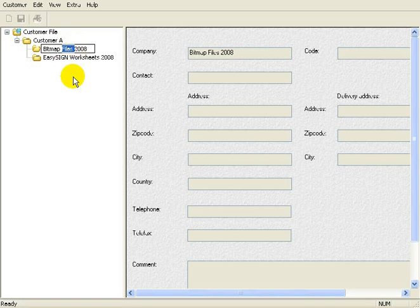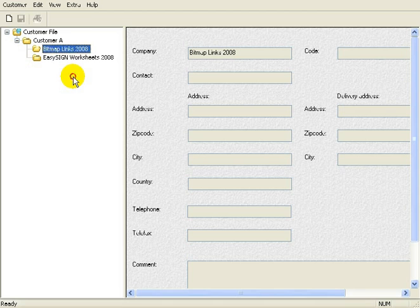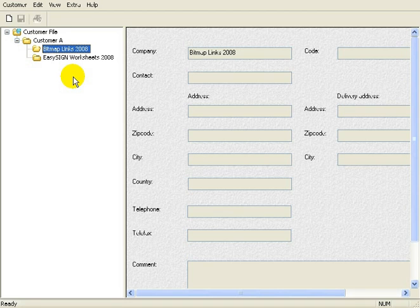Highlight Files and make this Links 2008. It's more logical for what we are about to do.